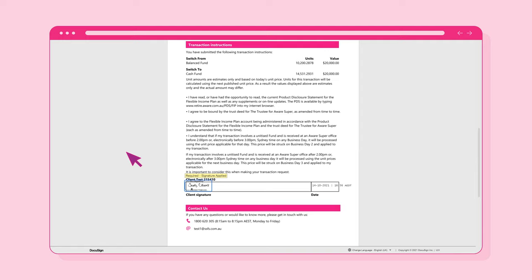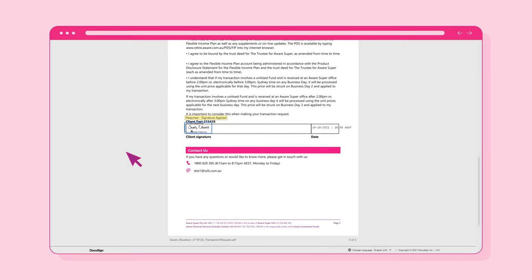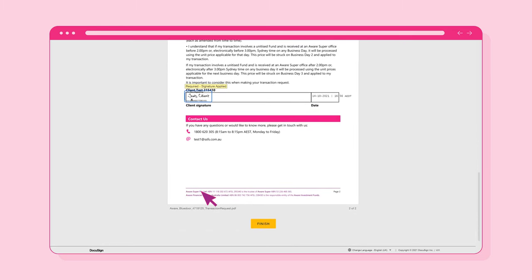Your electronic signature will now appear at the bottom of the document. Then, to complete the process, select the Finish button.